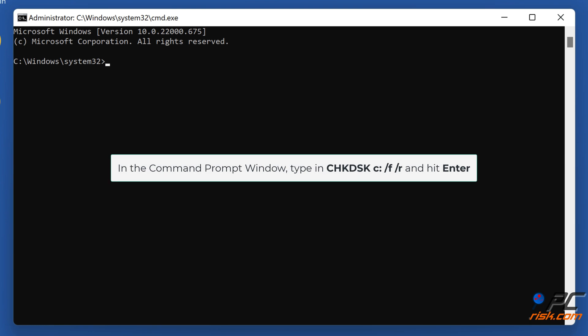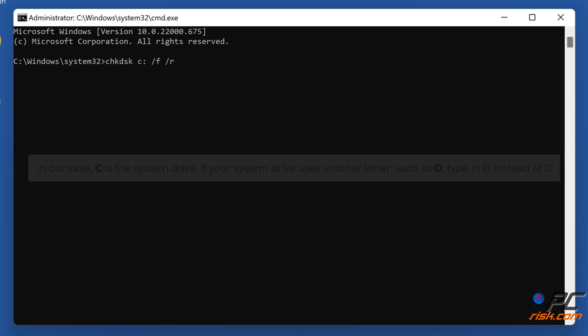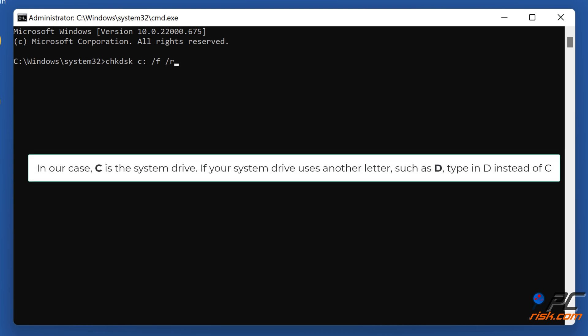In the command prompt window type in CHKDSK C colon slash F slash R and hit ENTER. In our case, C is the system drive. If your system drive uses another letter, such as D, type in D instead of C.